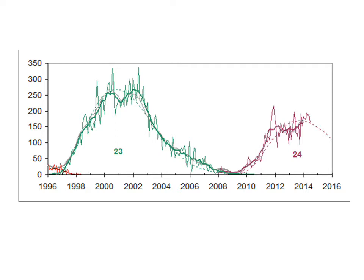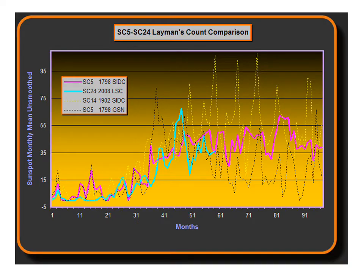Looking at sunspot numbers as well — we're in cycle 24 right now. Here was cycle 23, which peaked around 2001-2002. In cycle 24 we've seen another little peak take place, but now it's started to fall off. The dotted line is the prediction for cycle 24 — notice how quiet it is, around 175 on the scale — a very quiet period on the Sun. And if we look at Layman's count comparison, this cycle 24 (the blue line) closely resembles the pink line, which is actually sunspot cycle 5, from around 1795.